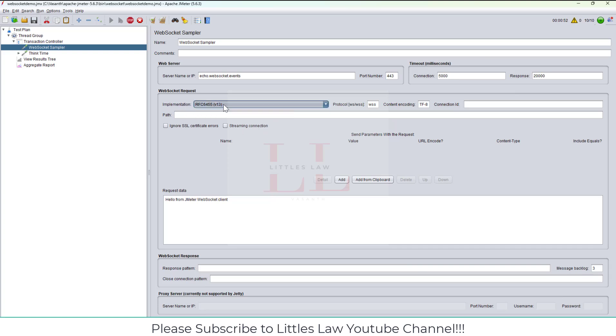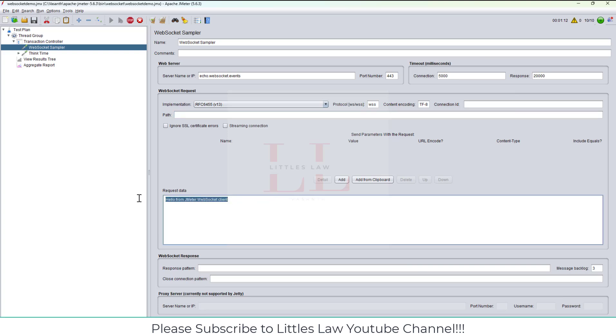Let me disable the View Results Tree and let's quickly run this. Go into the Aggregate Graph. Shortly you will be able to see the results for the request we are sending. The transaction controller has started. So far we have got 10 samples.